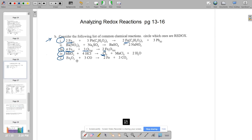The only one we might wonder about is number two. Most double replacement reactions are just ions trading places, so there are no ion charge changes — NO₃⁻ is still NO₃⁻ on this side. You can check all the oxidation states to be sure, but this is definitely not redox.